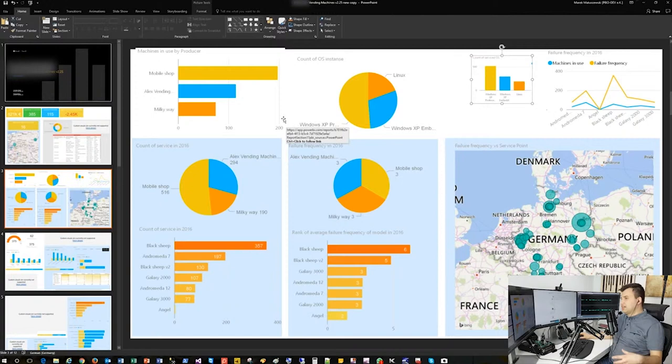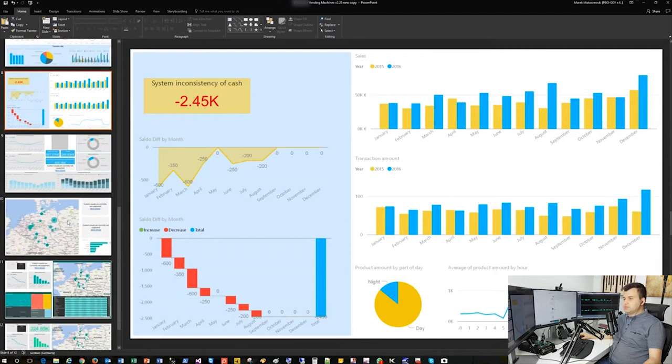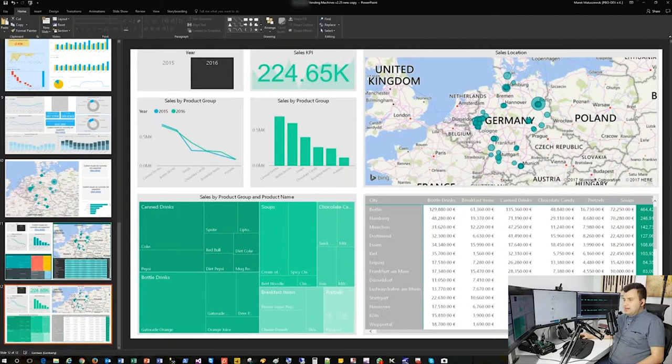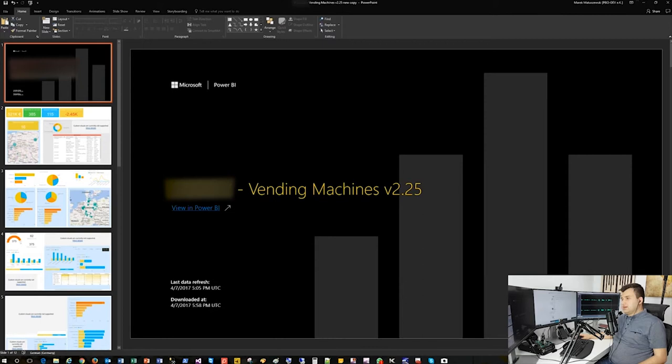As I mentioned before, custom visuals are currently not supported, but this is still a preview feature, so I believe it's going to be improved in future releases. Still, it is a very powerful and useful feature. What is also interesting—one client asked me if it's possible to export directly to PDF.